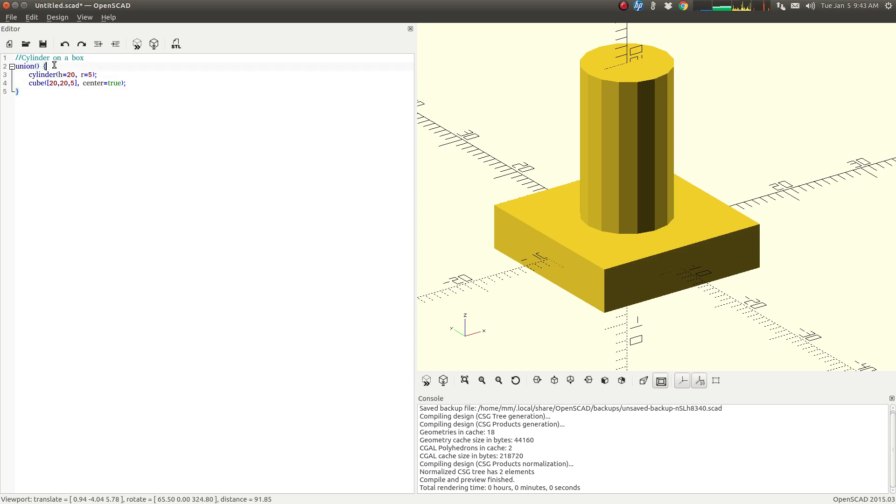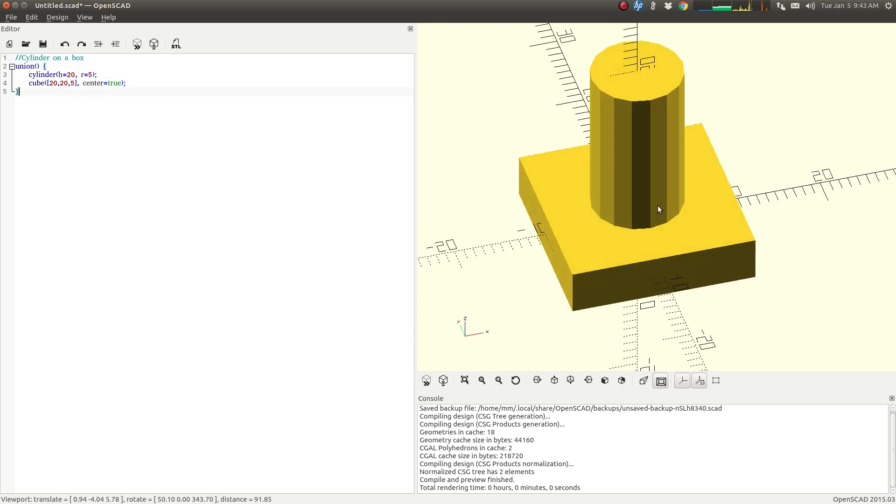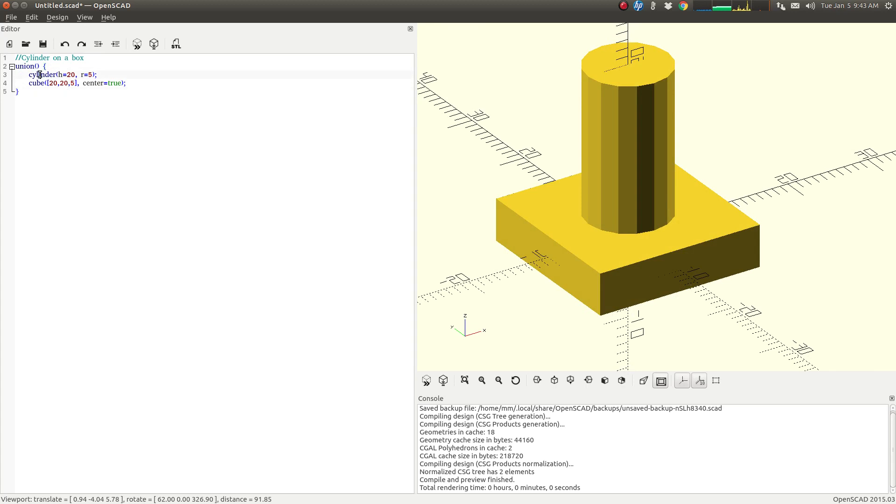Union simply allows us to put two objects together. So if you look at what I have here already, I have a cylinder and I have a cube.